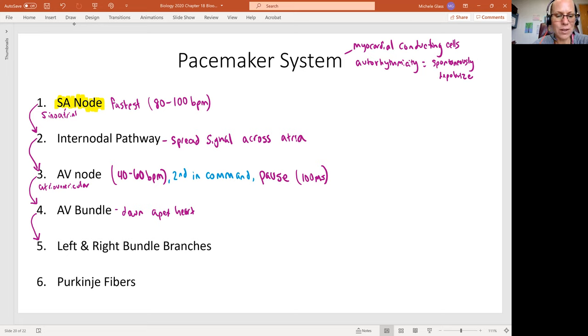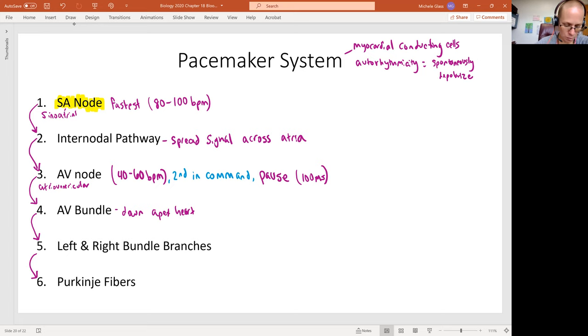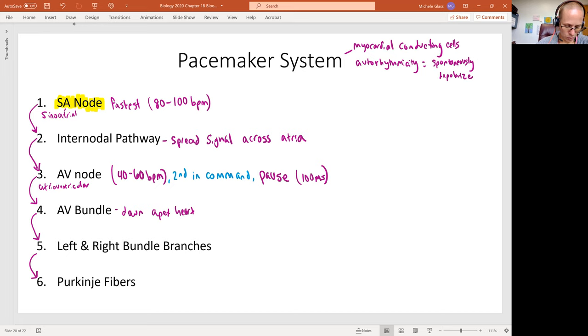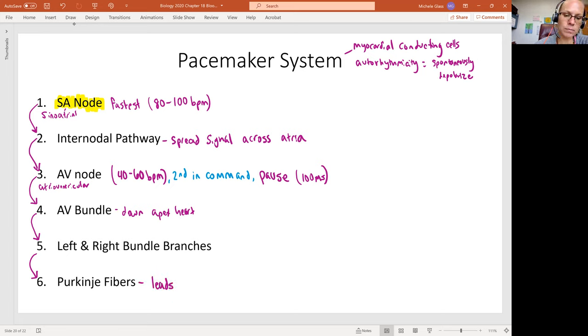So the AV bundle goes down to the apex of the heart. And then the AV bundle branches split to the left and right ventricles and kind of position back up towards the base of the heart. And then we get the Purkinje fibers, which are going to really lead to the ventricular contraction.